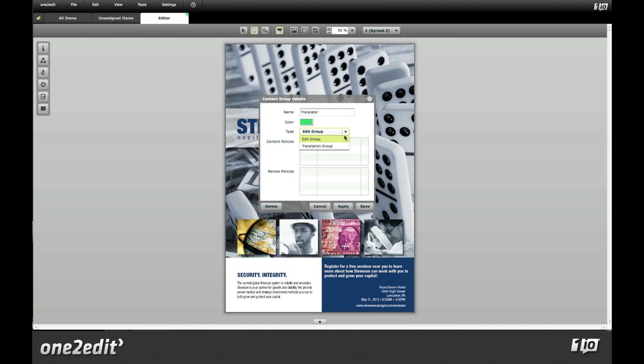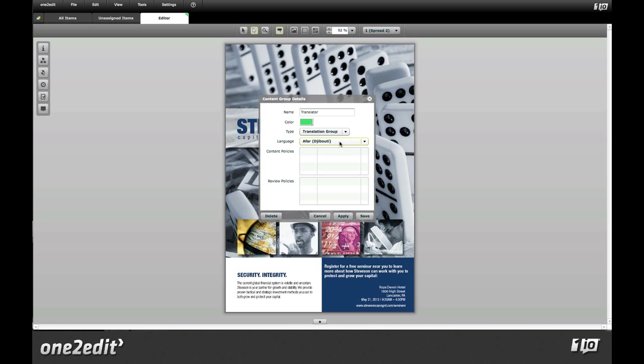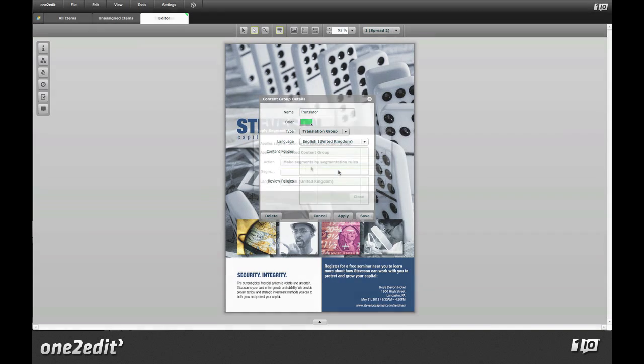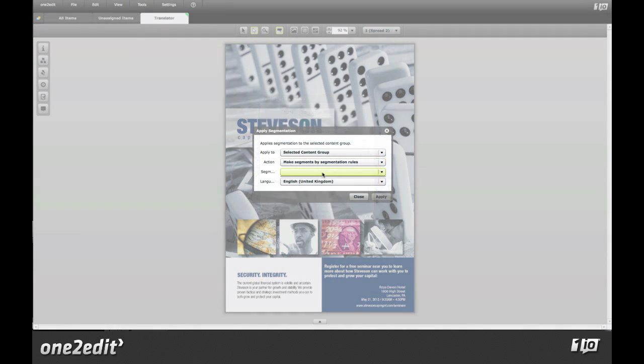One2Edit supports translation and localization workflows with proven and powerful features that give you flexibility in how you approach the task.